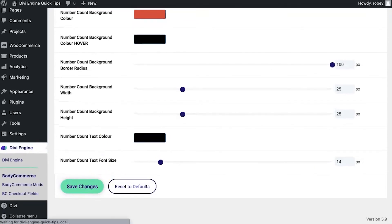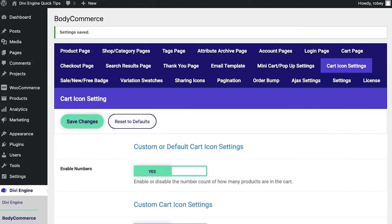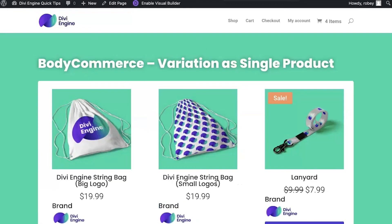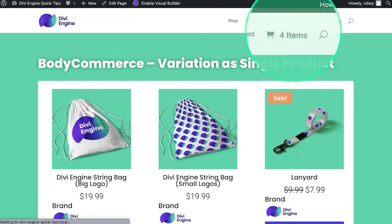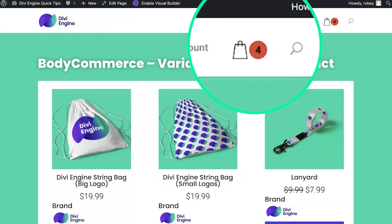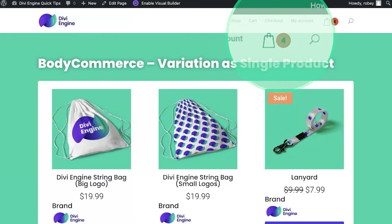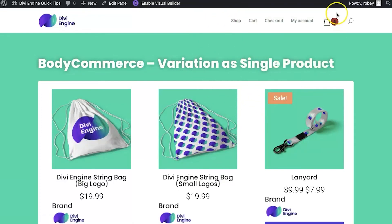Go ahead and save that, hop back to the front end, hit refresh, and there you go — simple as that. We've got that awesome red icon. The text colors can be adjusted, so this black text might not work perfectly for every theme, but you can go ahead and tweak that in the cart icon settings.